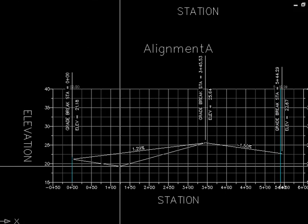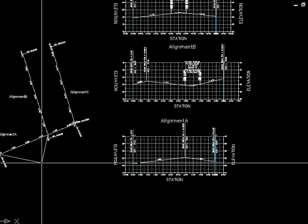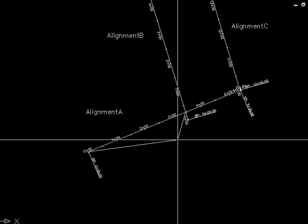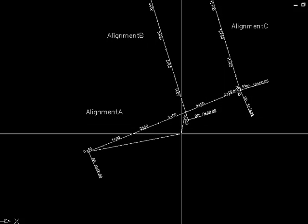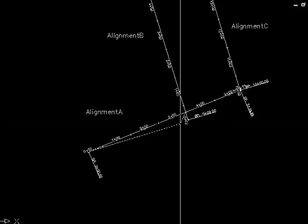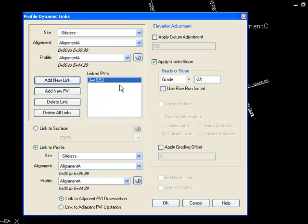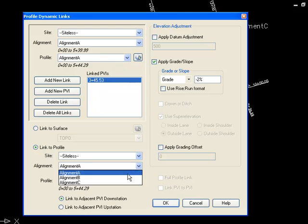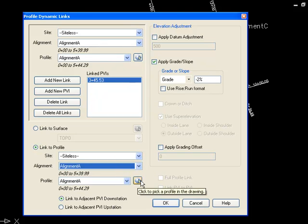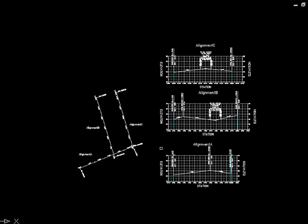But we can create a dynamic link to either of these. And if I move off the profile view into plan view, I can also pick in plan view. So let's go ahead and add a dynamic link to this point here. We want to link it to the profile on alignment B. I could do that by selecting in the drop box here, or I could click this button and go pick graphically in the drawing.